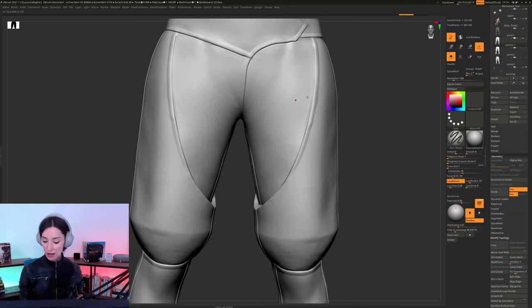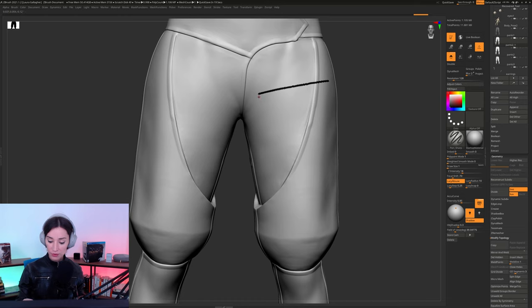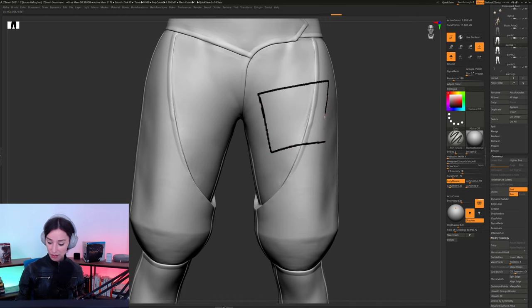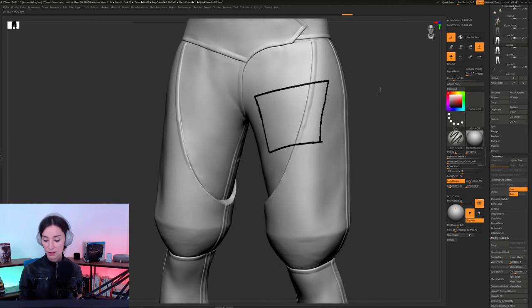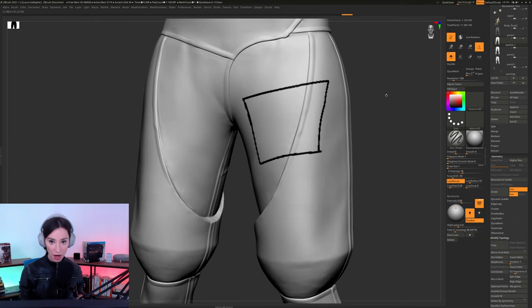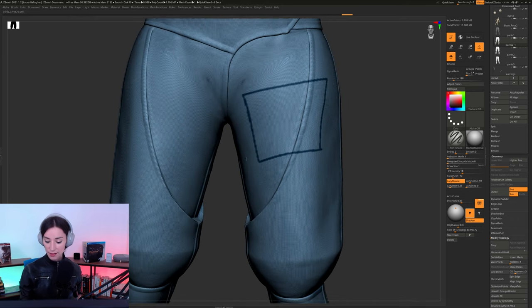So, the way that polygroup it works is that it works something like this. You start with a series of black lines on your model. And as you guys can see, so right now,